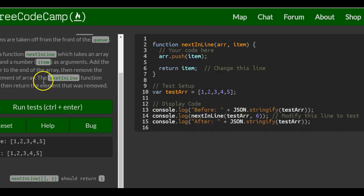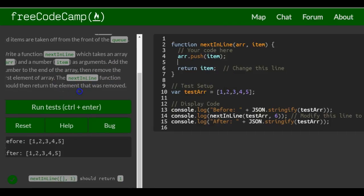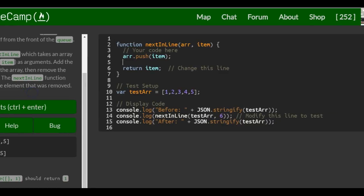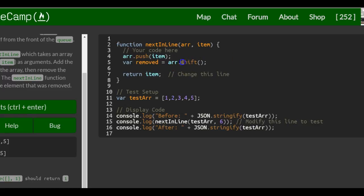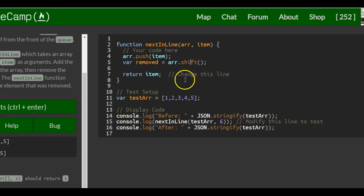But we also want to remove the first element of array. And that's where we would have to first create a variable, we could call it removed, and we do shift. And remember, the shift method will take the first element of an array and remove it and save it into this variable.